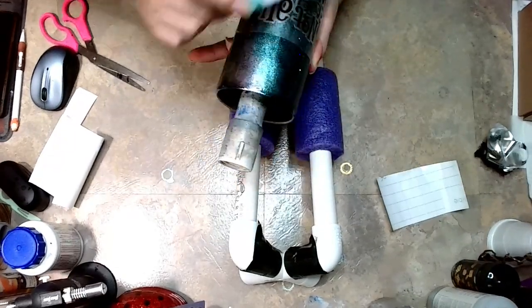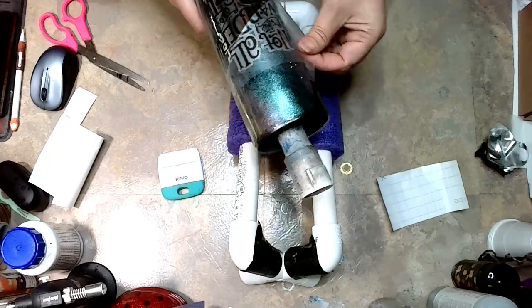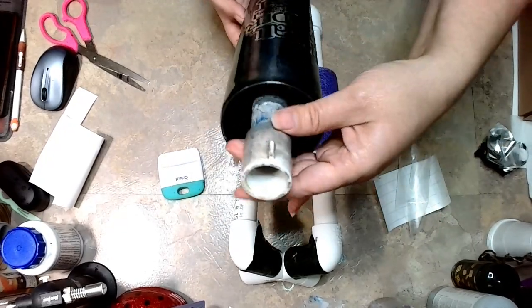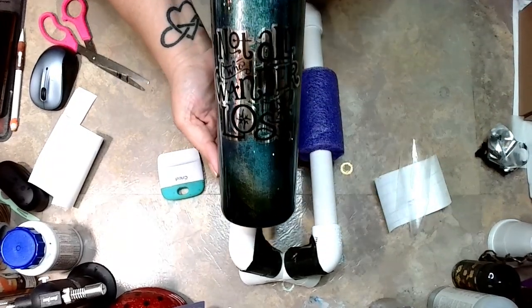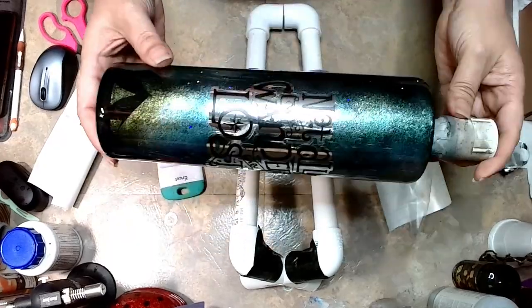Once I got this on there, I did let it sit for a few hours just to make sure that it was fully adhered to the cup before I epoxied, that way none of it pulls up and gets epoxy underneath.